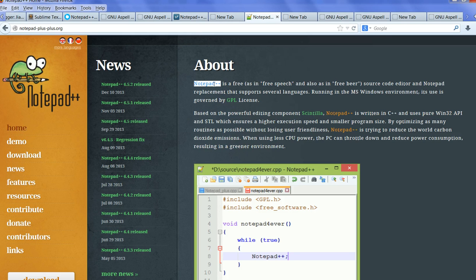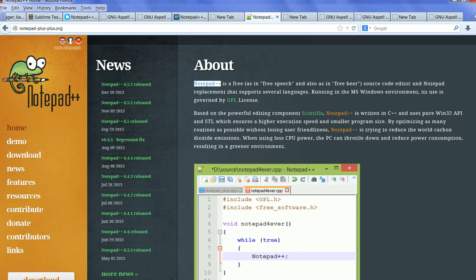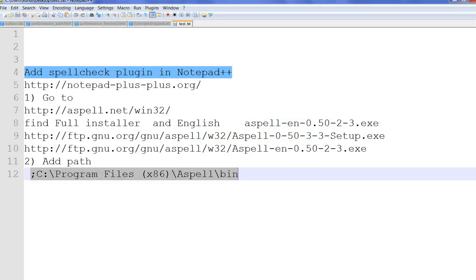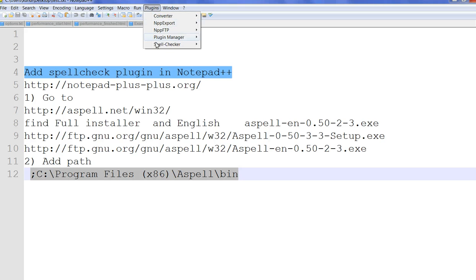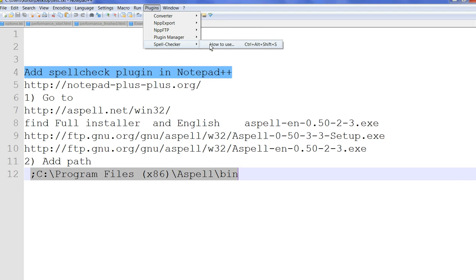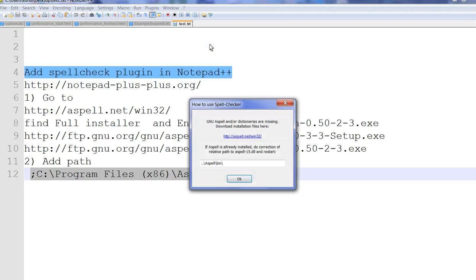After you download Notepad++, when you open it and check the plugins, you can see spell check. When you click spell check and click how to use, you'll see a message that Aspell is missing.